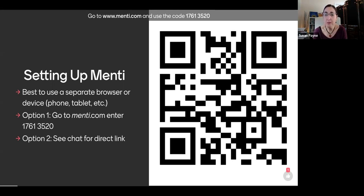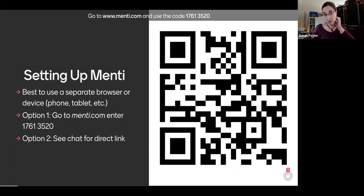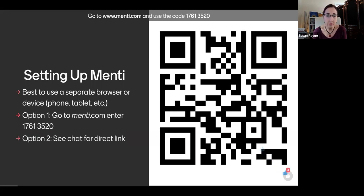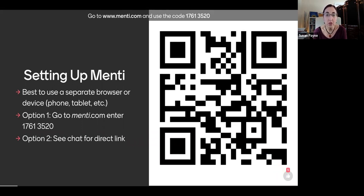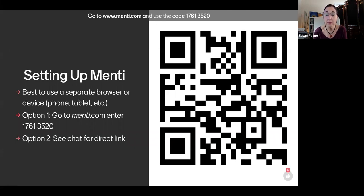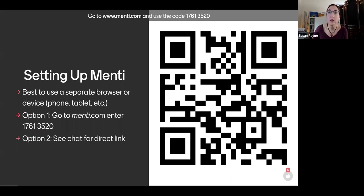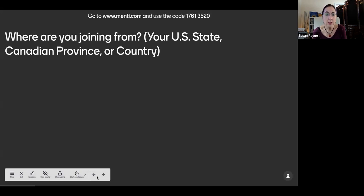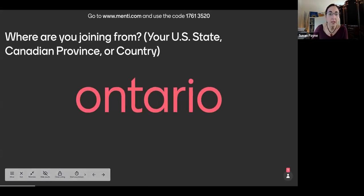So we're going to use Mentimeter today and I want to give just a minute to let folks get set up with this tool. If you haven't used it before, it's a good idea to either use a different browser or a different device like your phone or a tablet. You have a few options for how to join. You can use the QR code that's there on the slide. You can also go to menti.com and type in the code that's there on the slide. The code is 1761-3520. And the other option is to use the link that is in the chat. I think Haley put the link in the chat there as well.